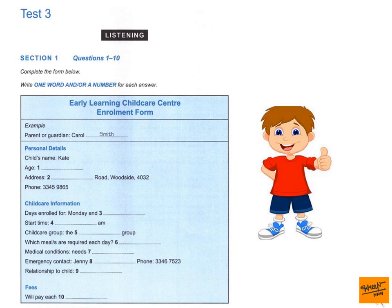Before you hear the rest of the conversation, you have some time to look at questions 7 to 10.